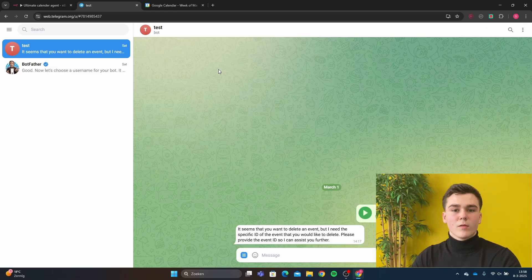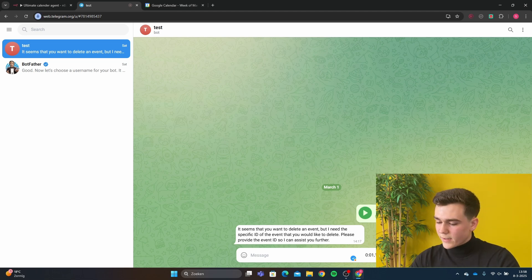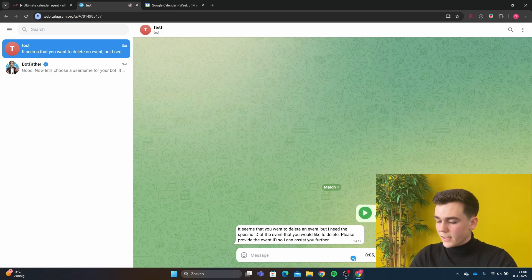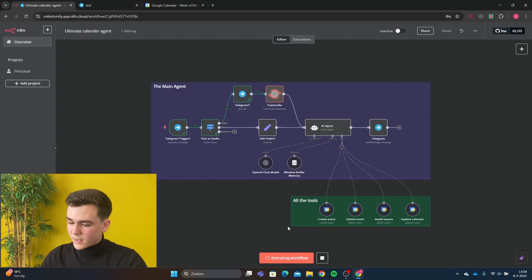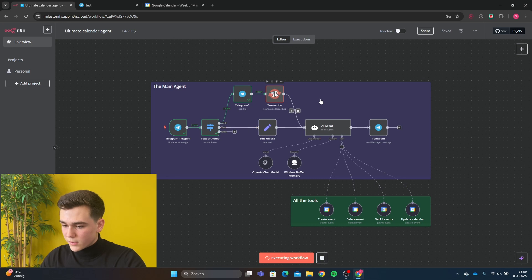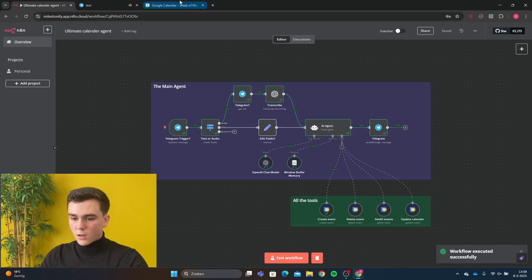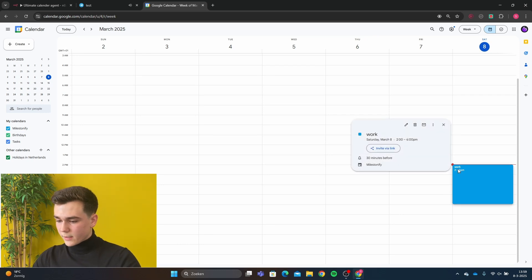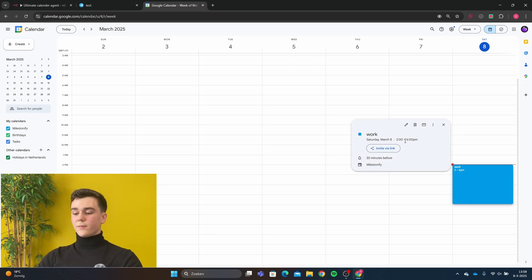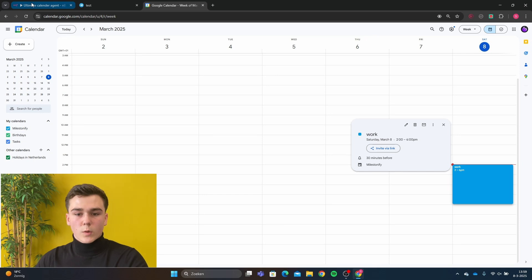We're on Telegram and I will first create an event. Can you create an event with the title 'work' and with the start time at 2pm and with the end time at 6pm? We're now going to run the workflow and we can see it's going to first transcribe the audio and then it's going to create an event. Now we can see in Google Calendar it made an event 'work' with start time 2pm and end time 6pm. That's what we wanted.